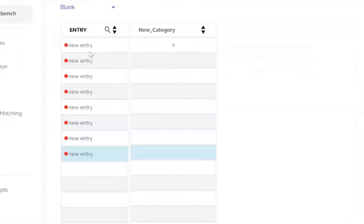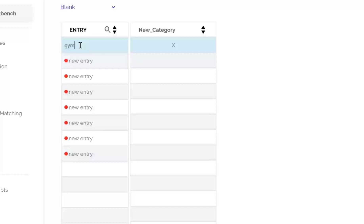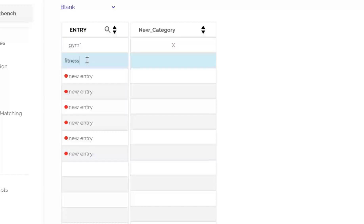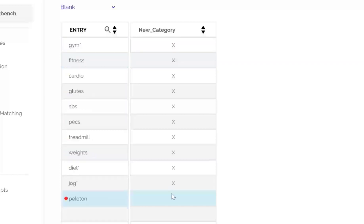For the word Gym, I've added an asterisk to tell the computer to include all words that start with GYM, including gyms, gymnasium, etc. Here are the other fitness words. I've also put an X in the new category column to tell the program to count each of the words. Okay, we've now finished the first step.